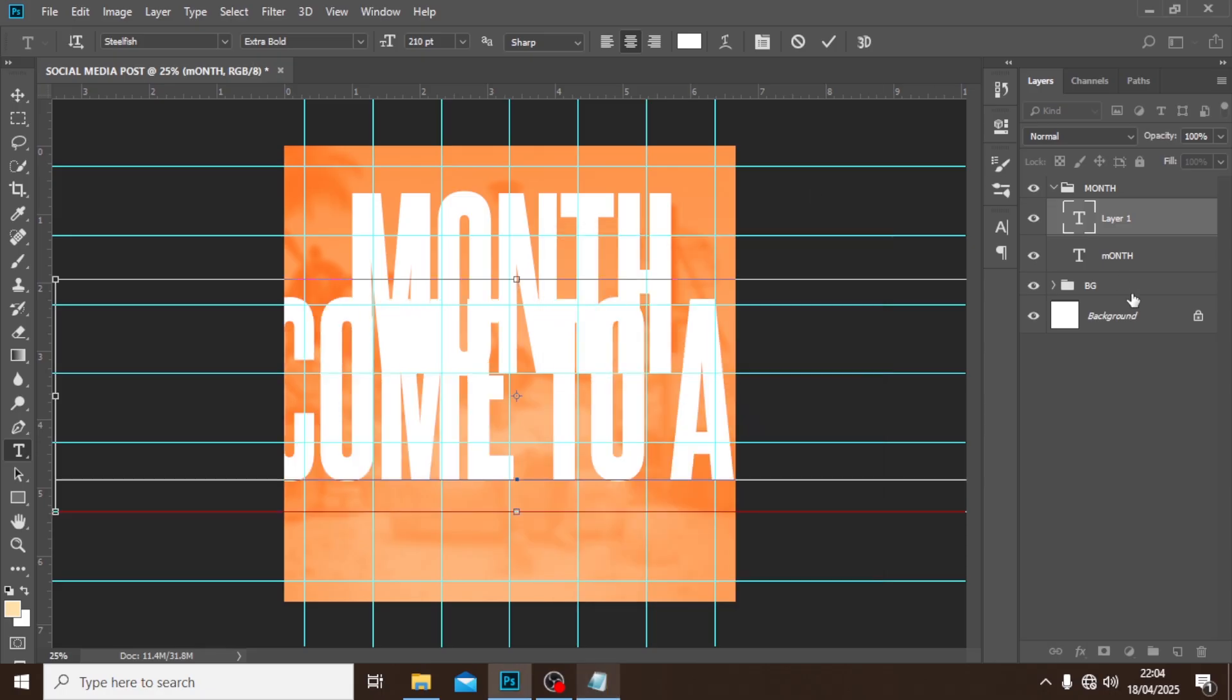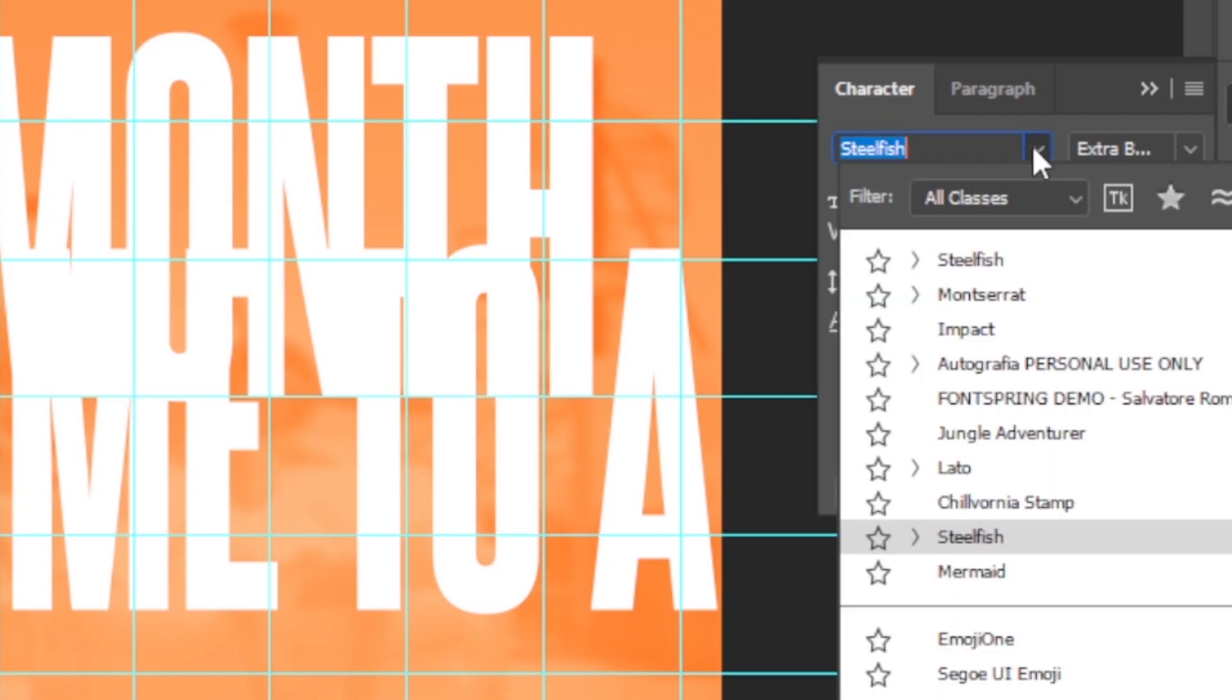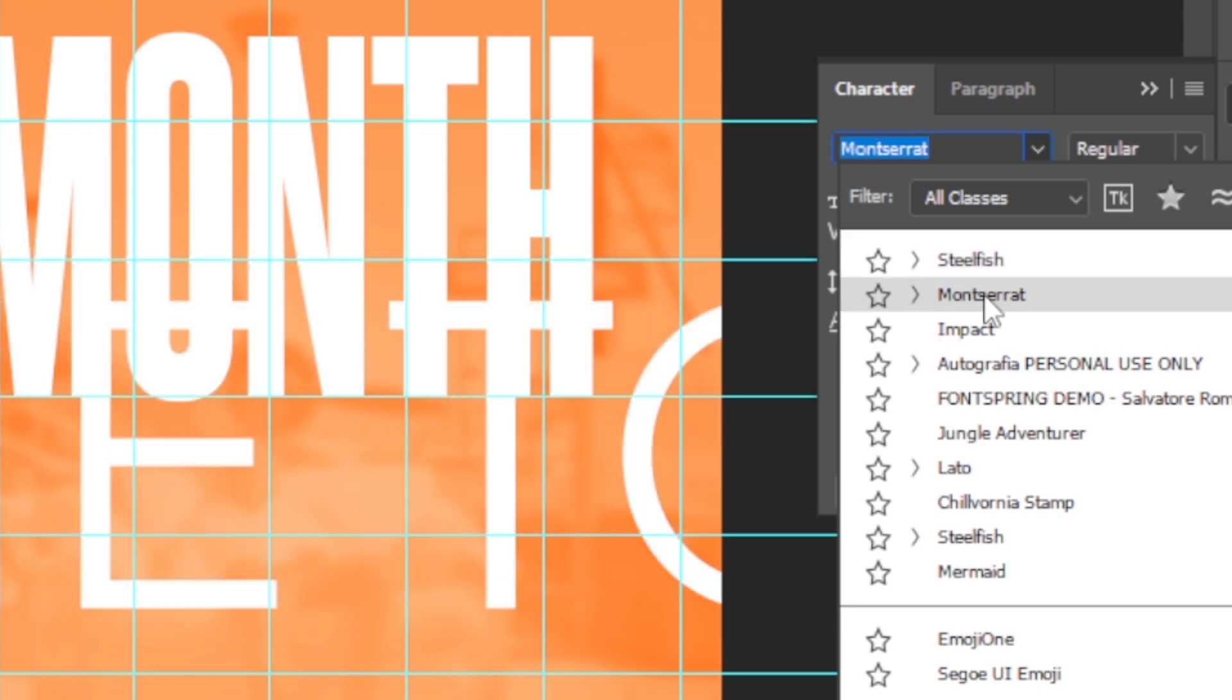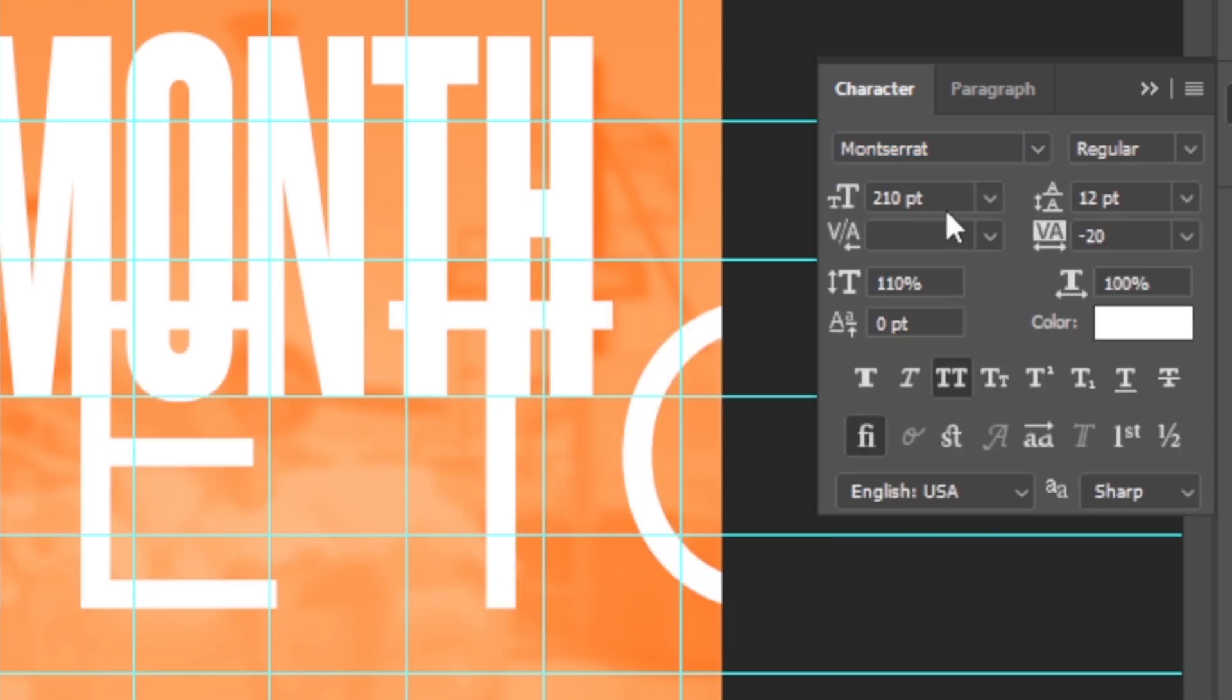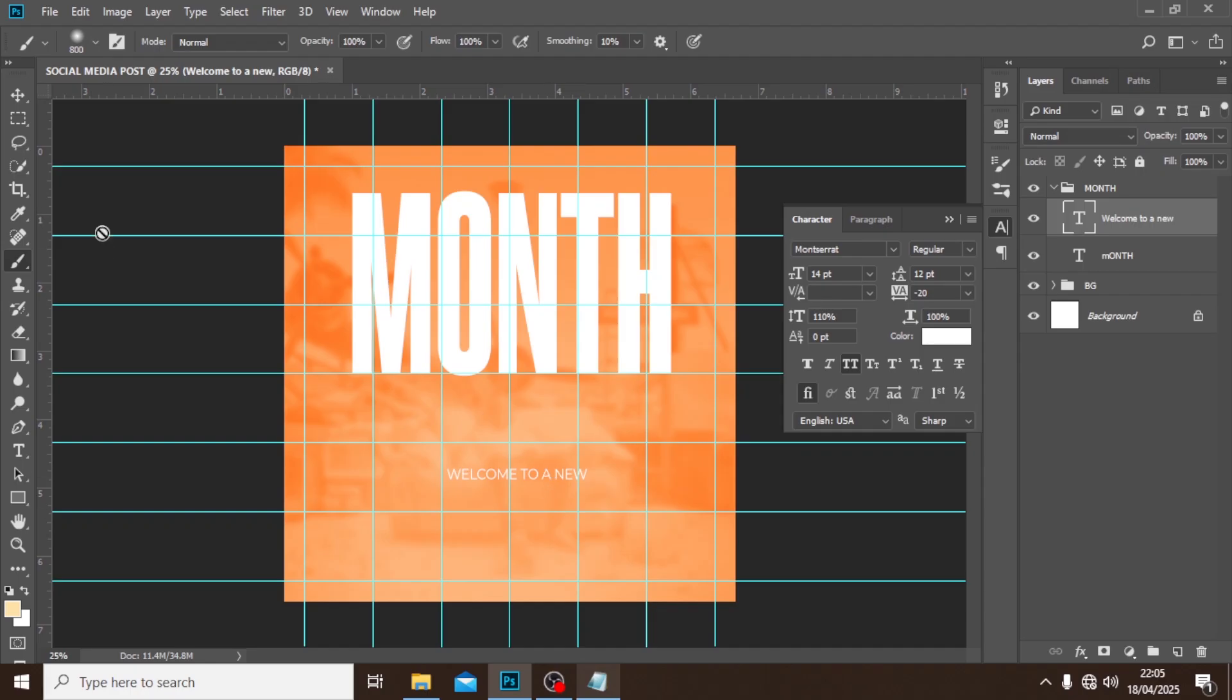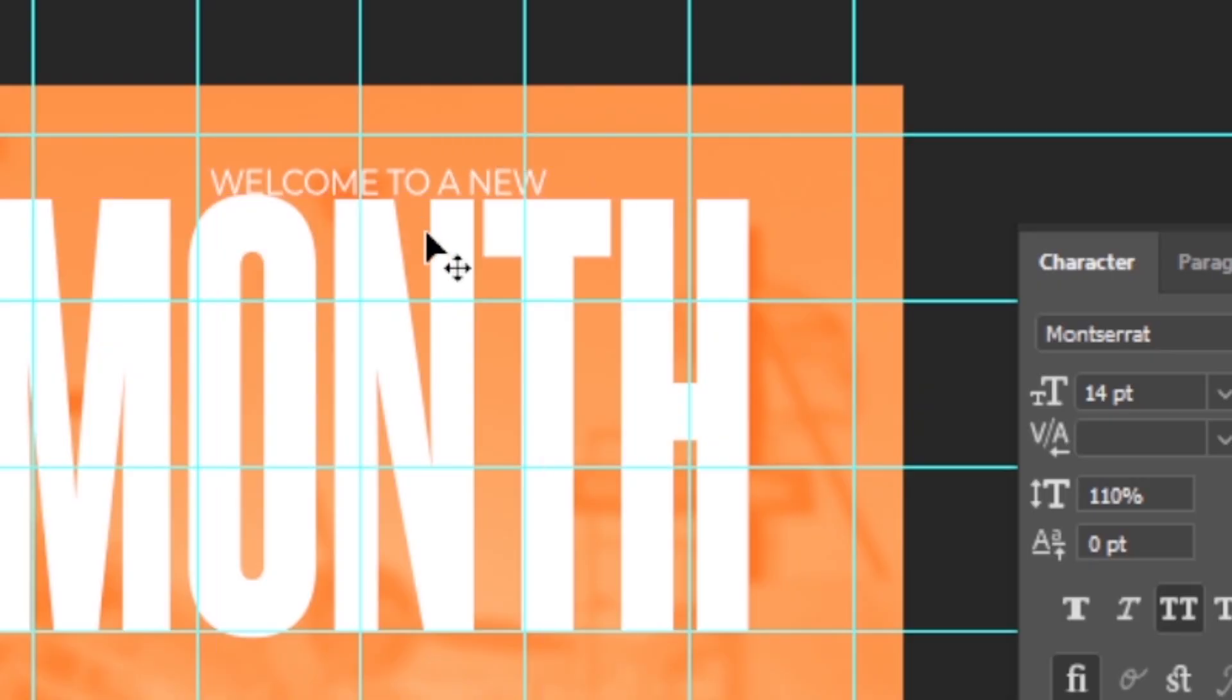I'll go here and I'm going to set it to Montserrat. Now the size I'm going to reduce the size drastically to 14, or even something smaller. Click on my move tool and then I'm going to move it up.